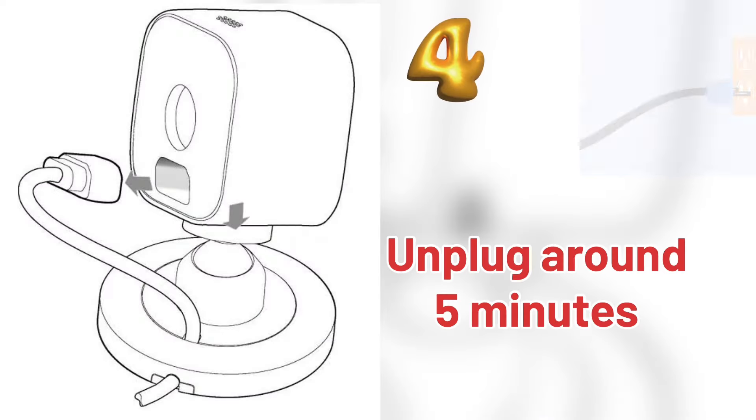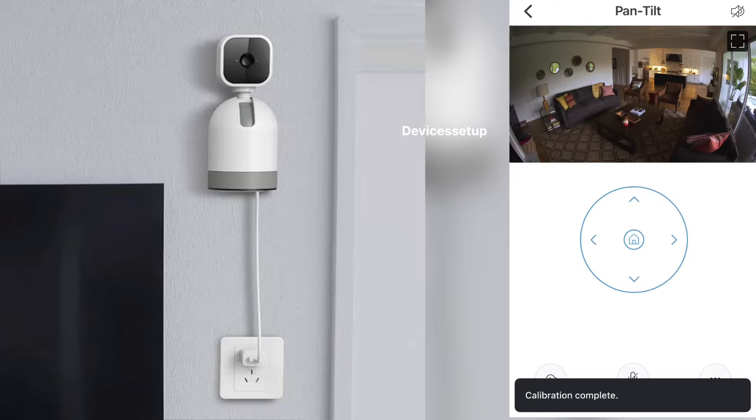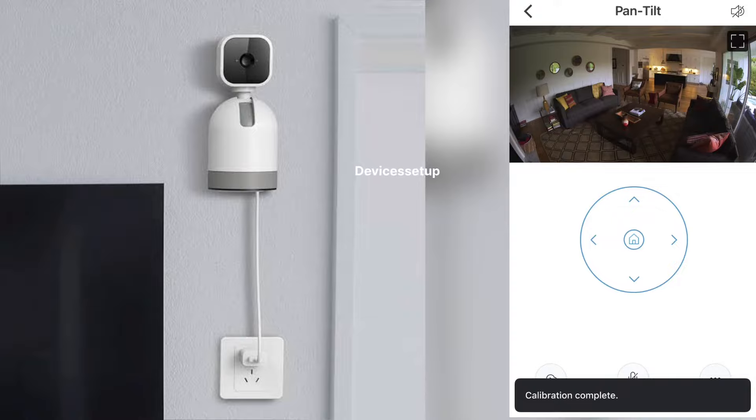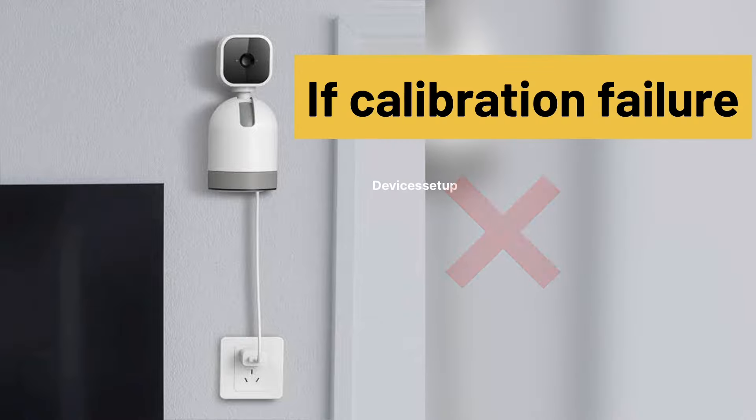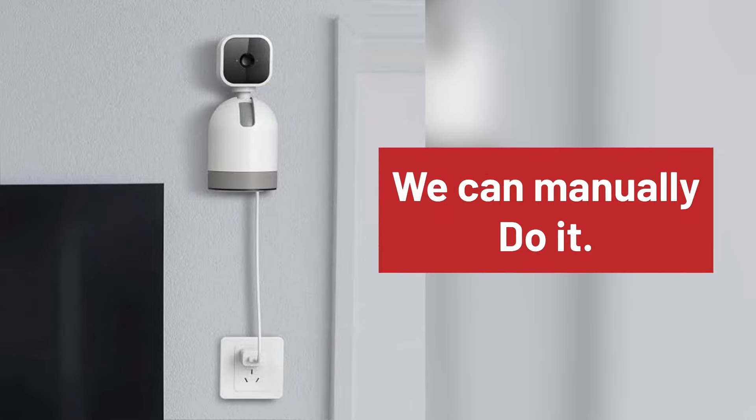Fourthly, unplug it for around 5 minutes and then plug it back in and leave it there. It sometimes recalibrates on its own. If it calibrates and stops but is not aligned, then you can manually adjust that.